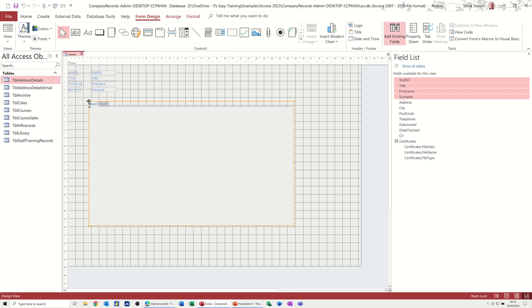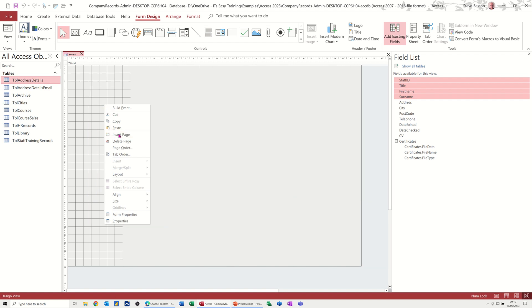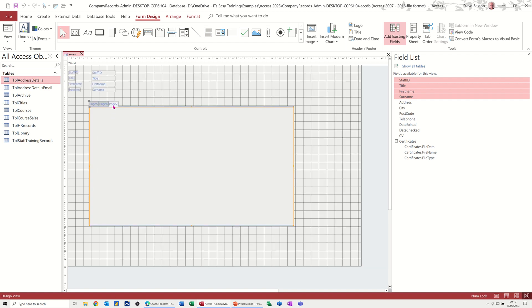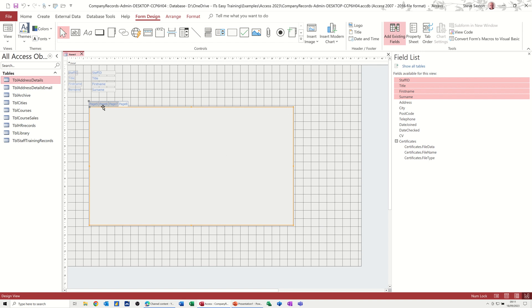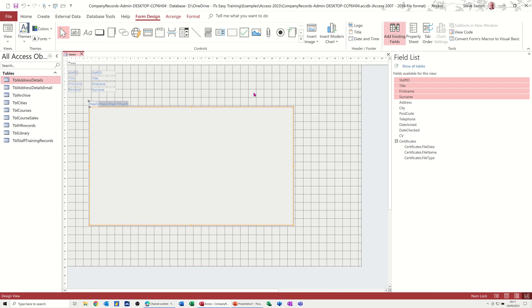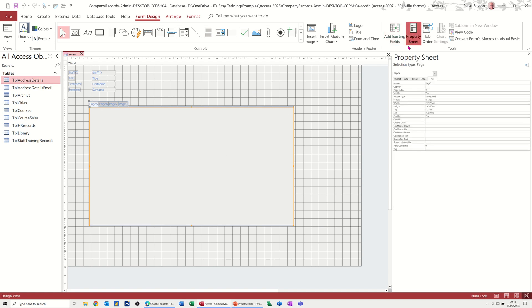And then if you added another page, it would carry on with the numbering, which is what I'm going to do. So if you right-click on that, you've got insert page. Now, if you want to rename these, you need to go back to properties. And from the top there, it's on page five because I've actually clicked on it. So you can name that.